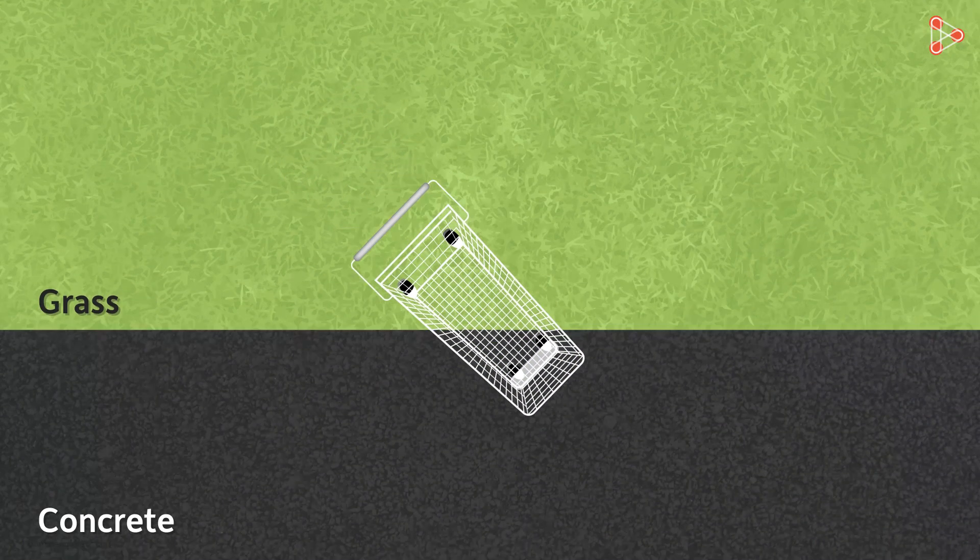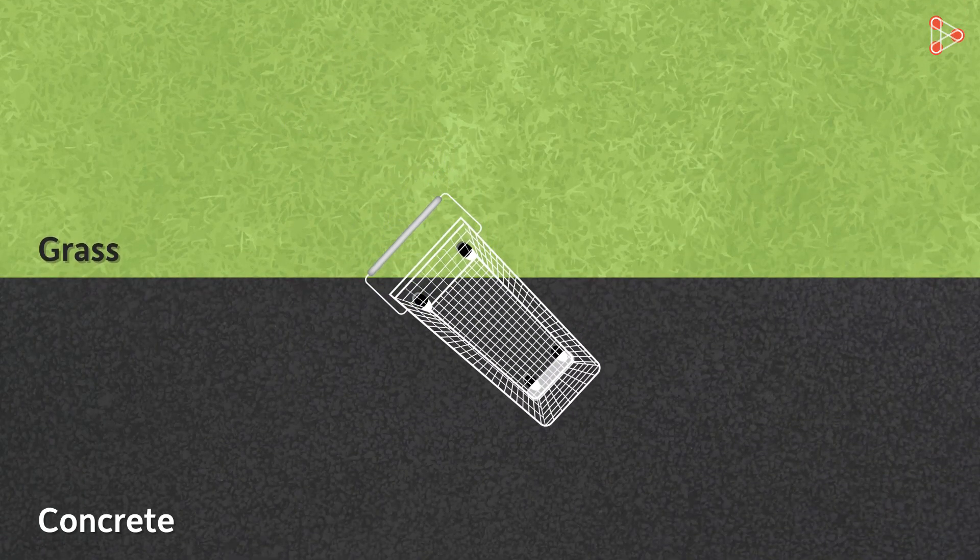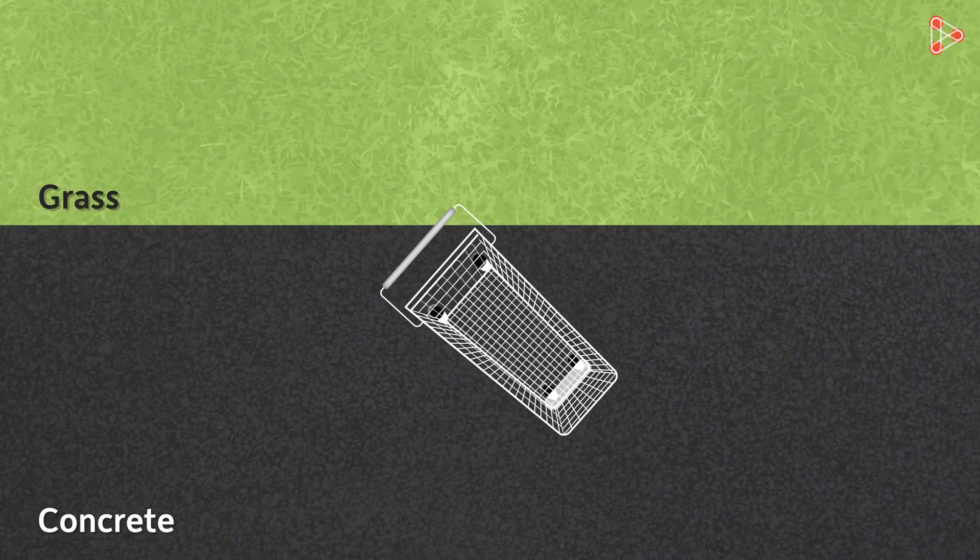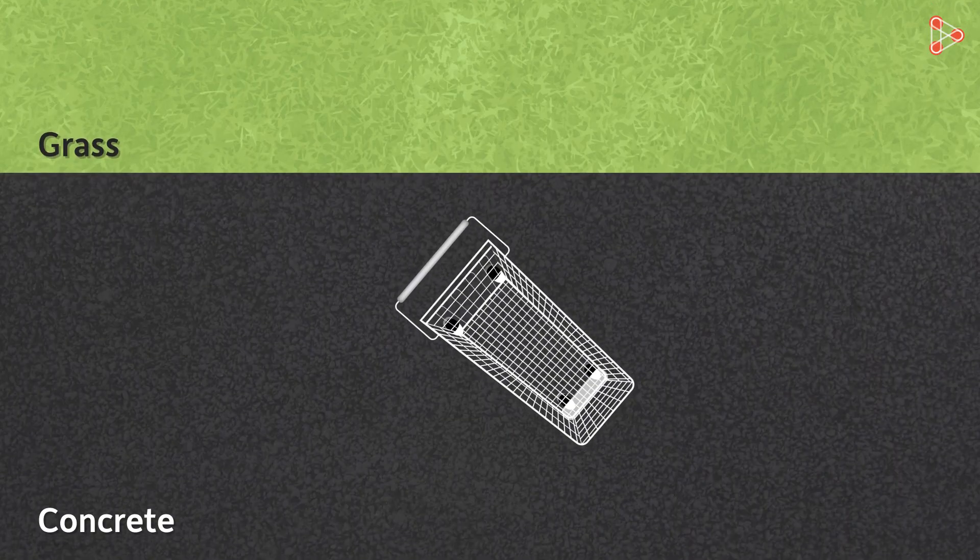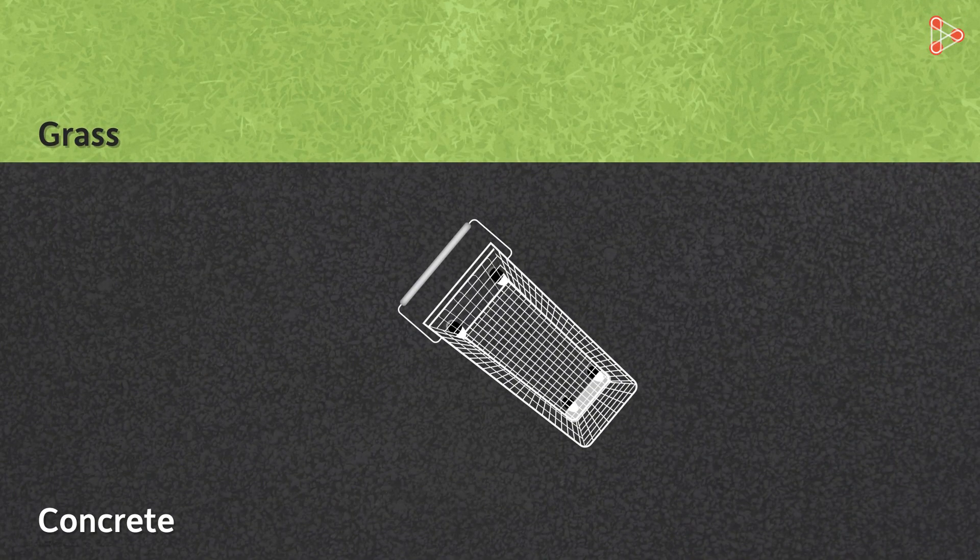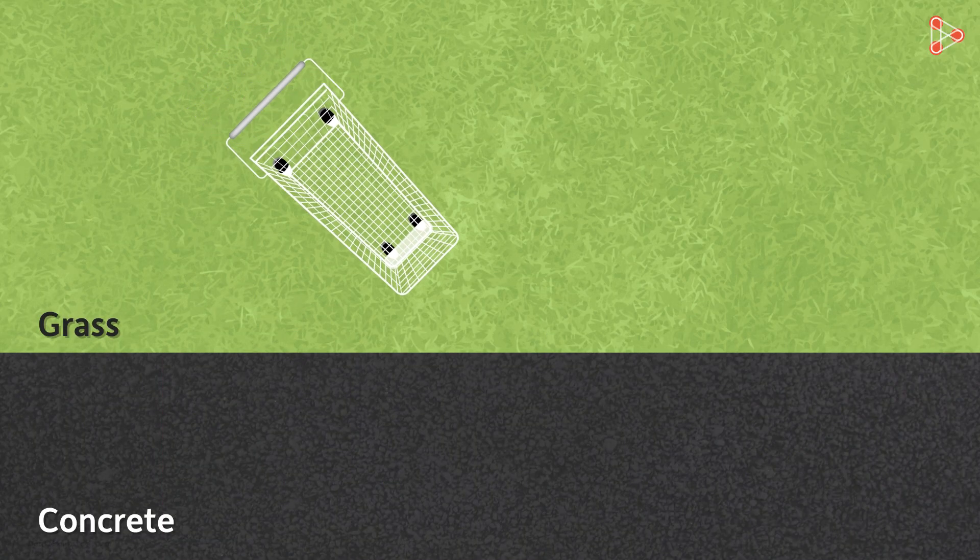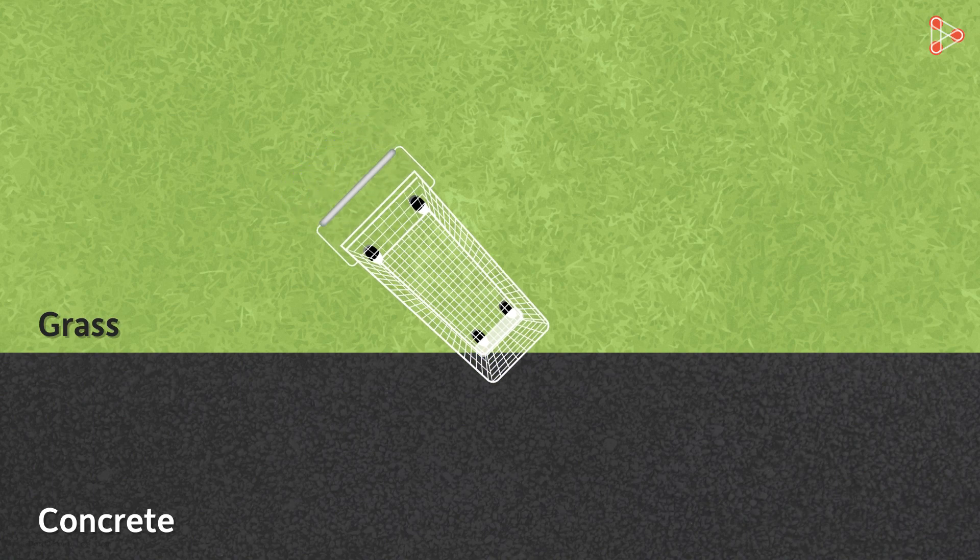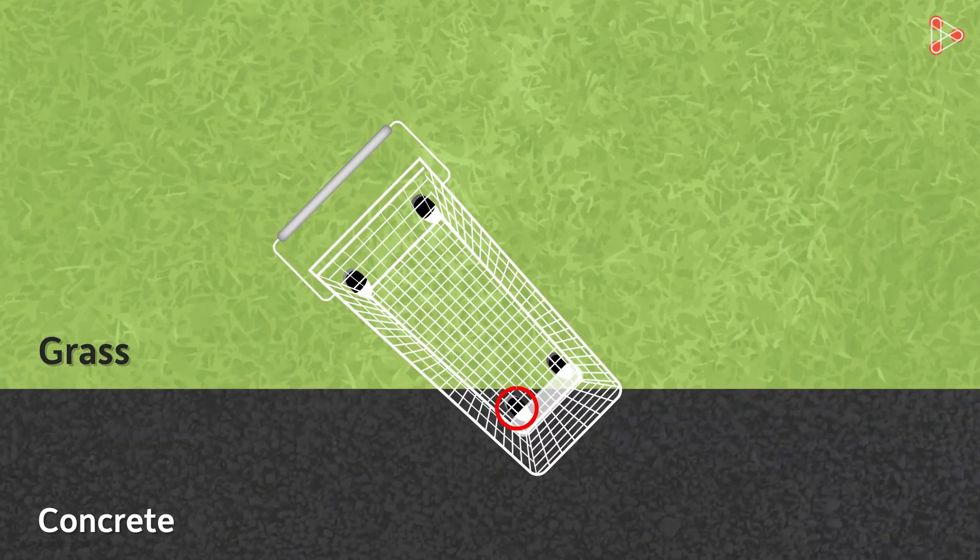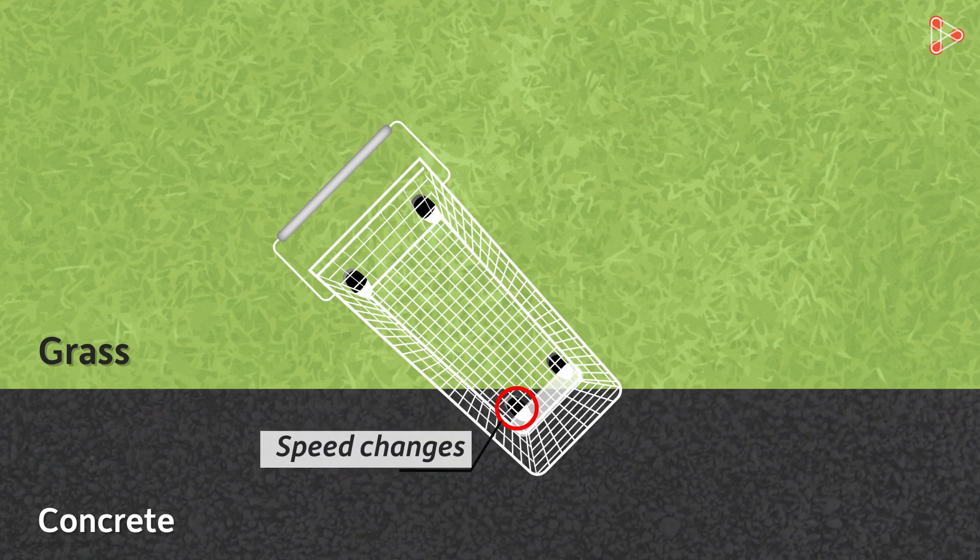This is how the direction of the movement of the cart will change. Why? Let's see the animation slowly. As the cart begins its movement, the right wheel will reach the boundary first, and after entering the concrete patch, its speed will change.